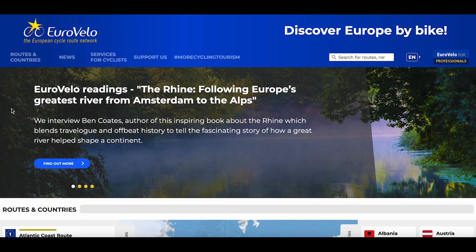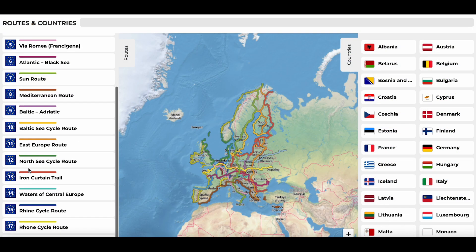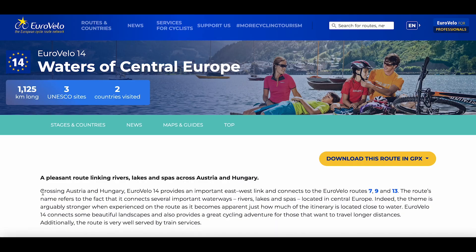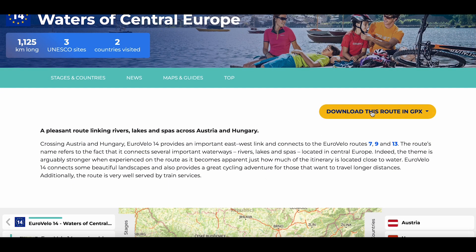Let's get started by showing you how to customize your Eurovelo cycling holiday using Ride with GPS and the advanced route planning tools. For this example, we've chosen the Waters of Central Europe, a route that crosses Austria and Hungary.